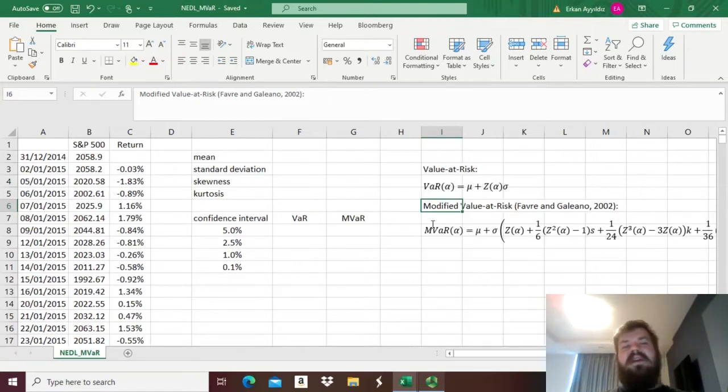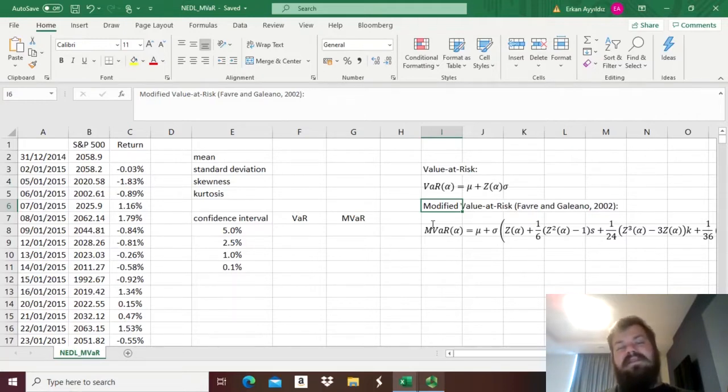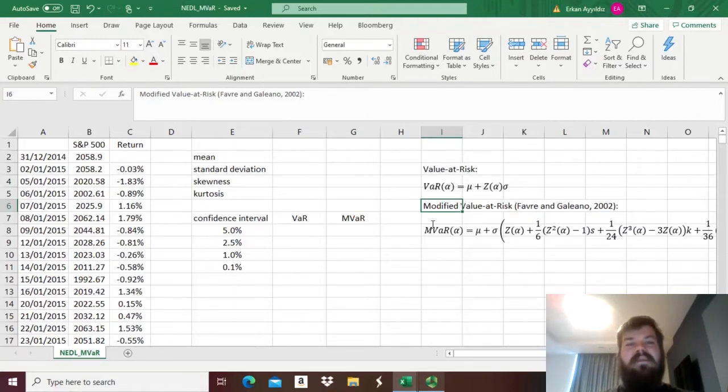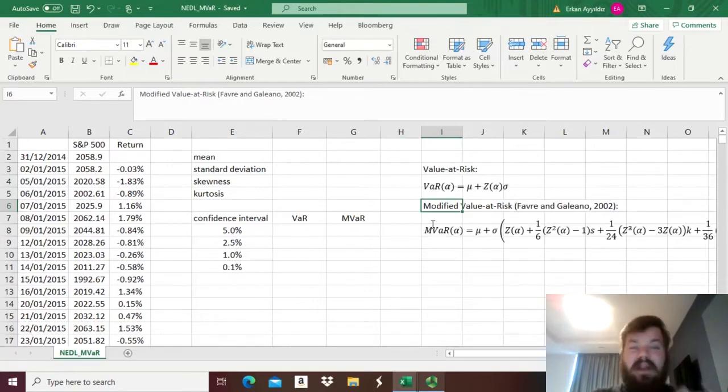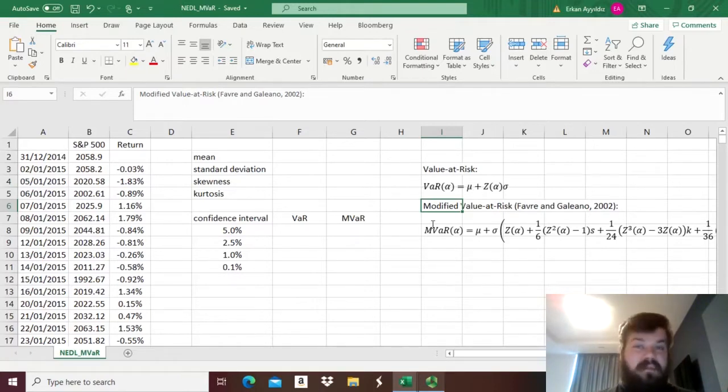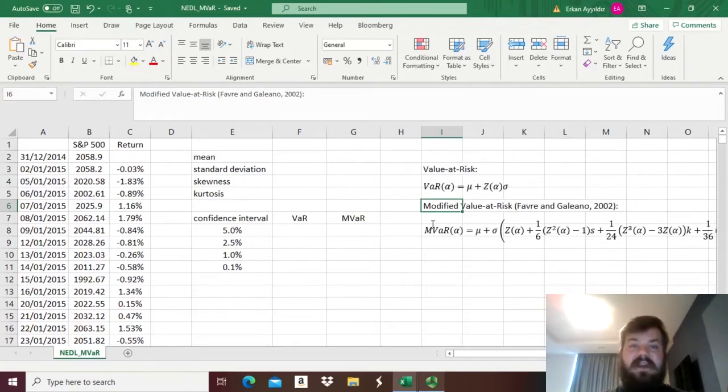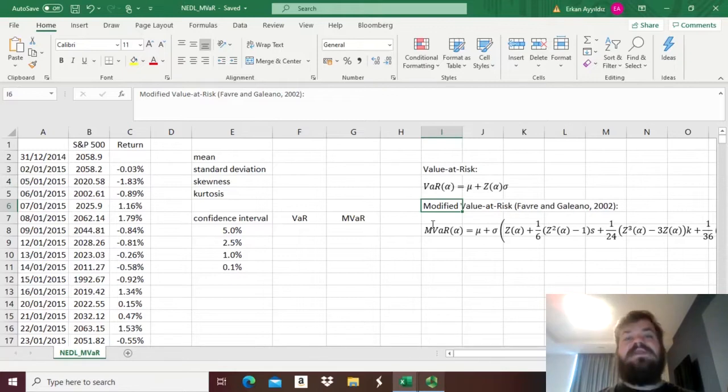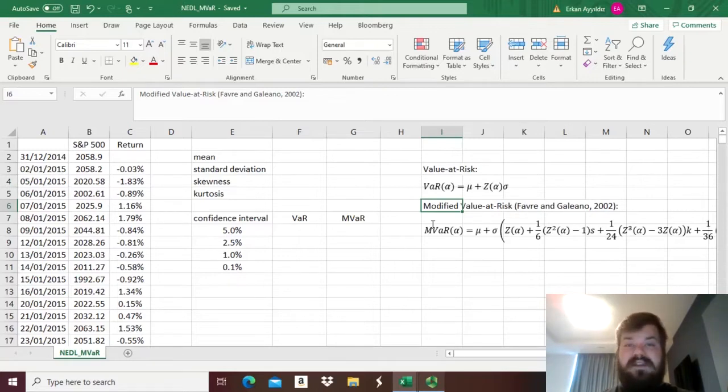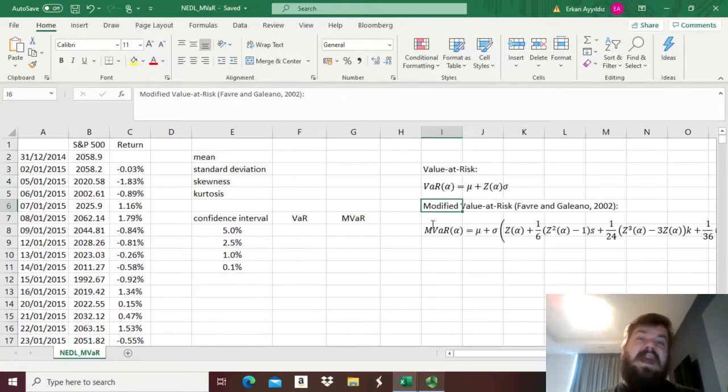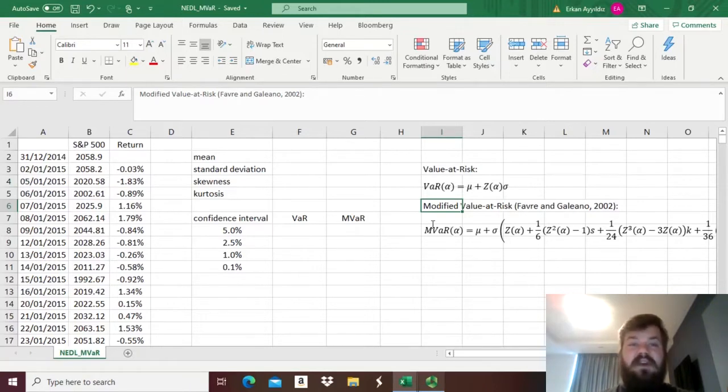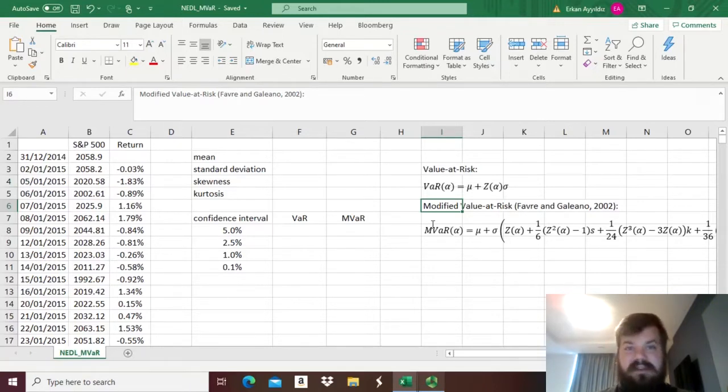What is the logic? Well, sometimes the return distributions might be skewed to the right or to the left and have positive kurtosis, so have fat or heavy tails, so higher probability of extreme events to occur. And the value-at-risk measure, at least an adequate value-at-risk measure, should either penalize or reward for those deviations from normality.